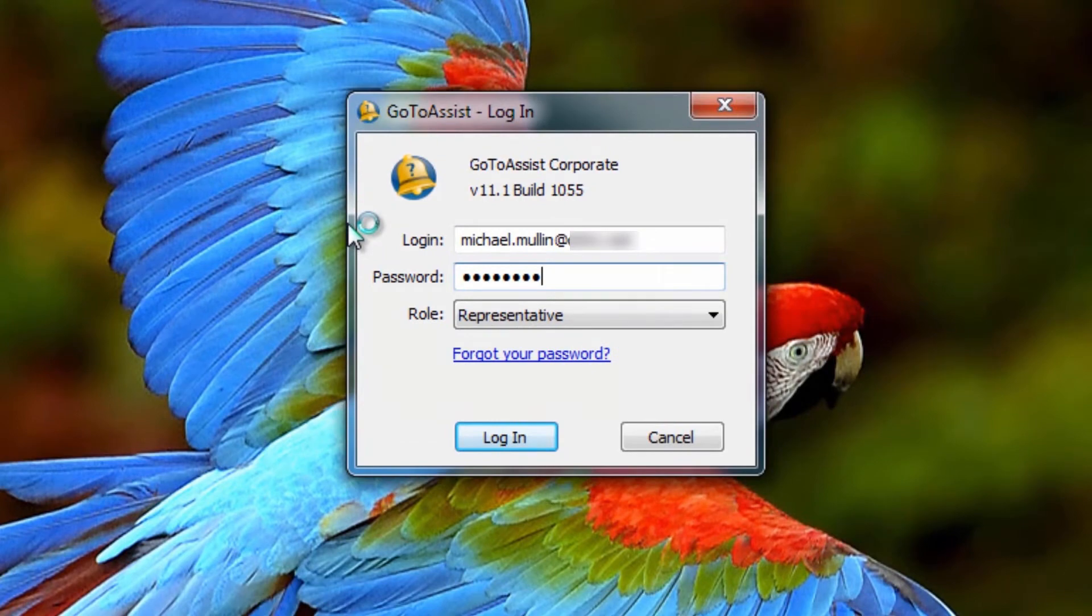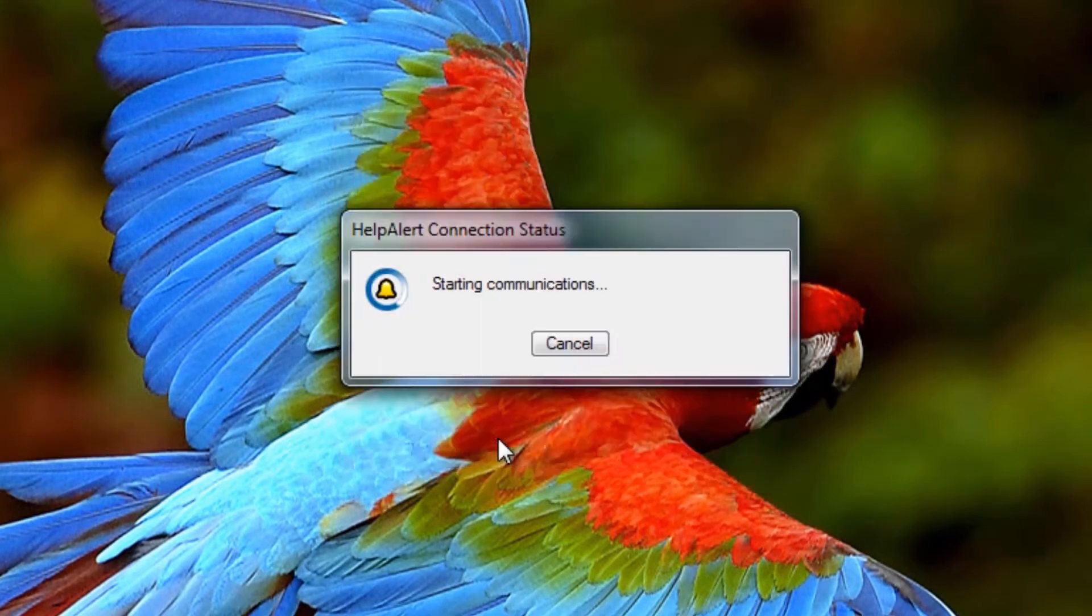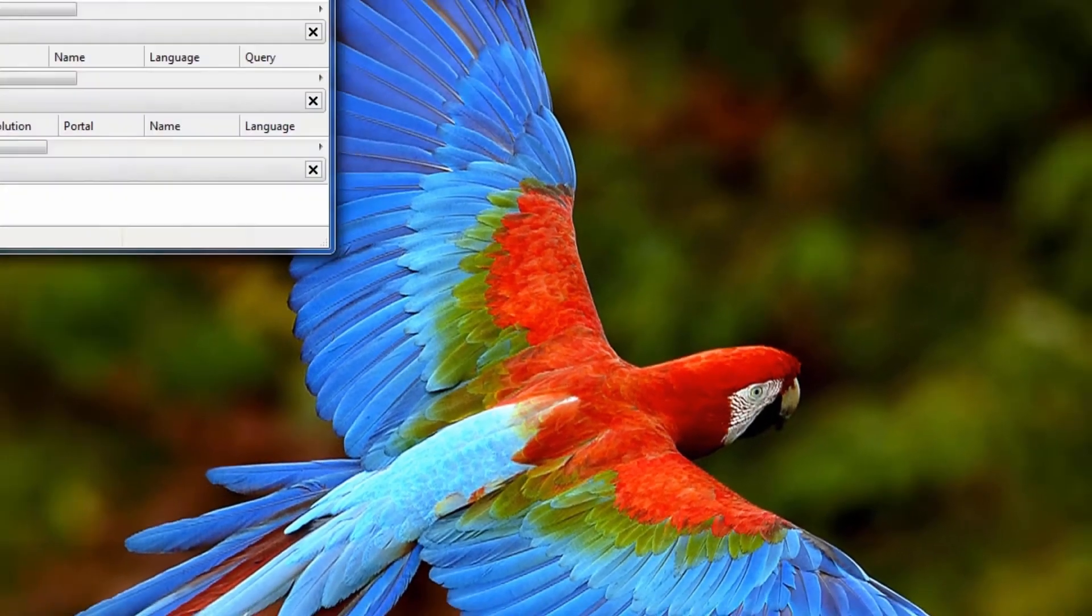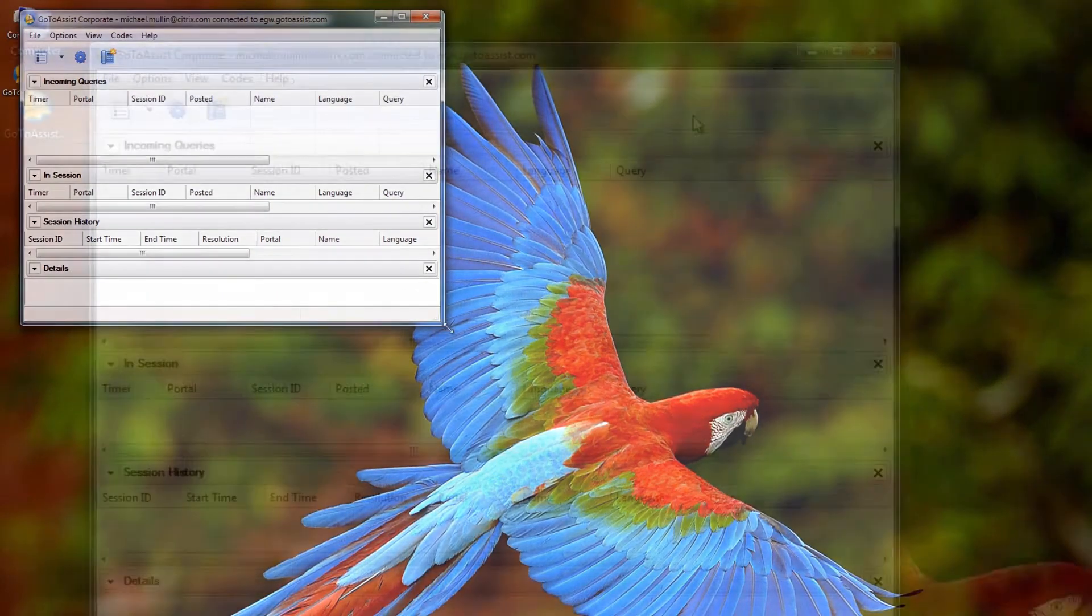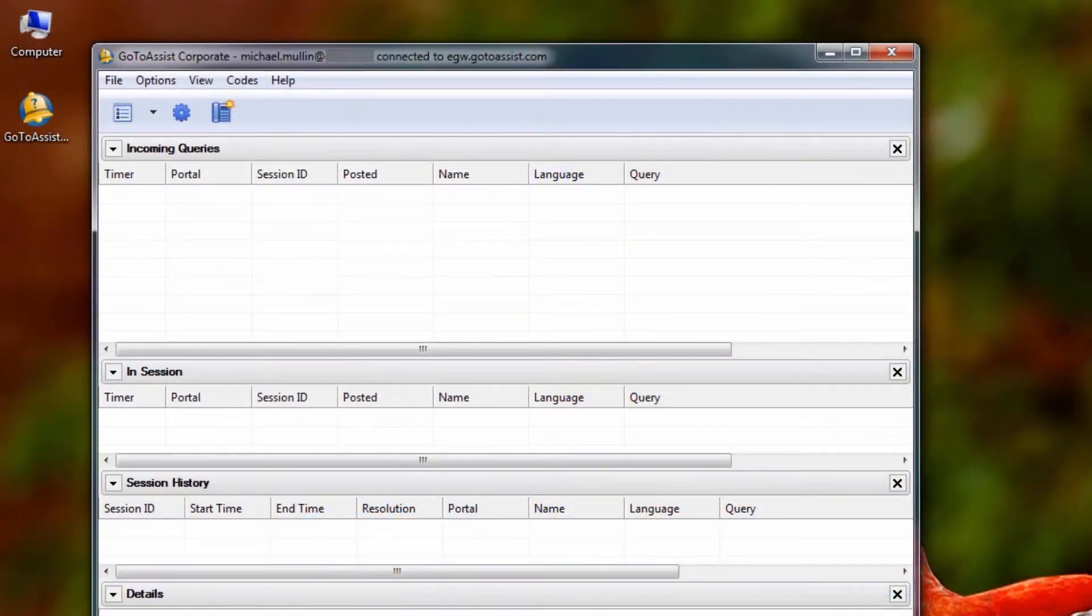Once logged into Help Alert, here is what you will see as a representative. This support center you are looking at would look slightly different if you were a web mode representative.